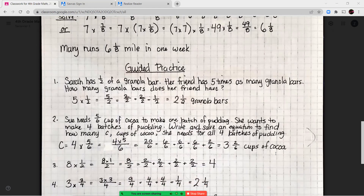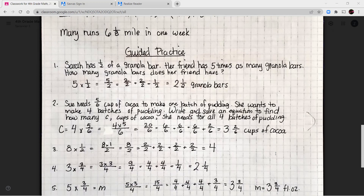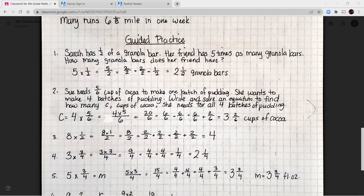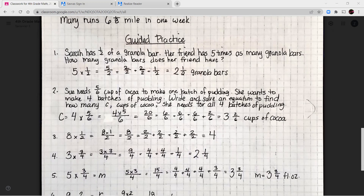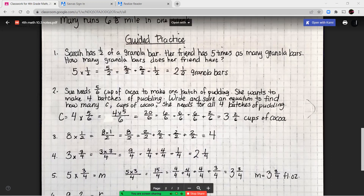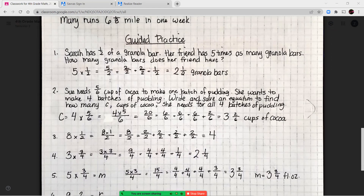Guided practice question one: Sarah has one-half of a granola bar. Her friend has five times as many granola bars. How many granola bars does her friend have? We do five times one-half, which equals five halves. Five halves is the same as two wholes plus one-half, because two goes into five twice (two times two is four) with one piece left over. So her friend has two and a half granola bars.